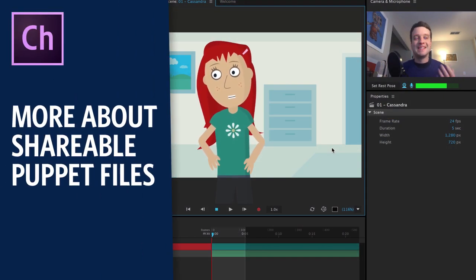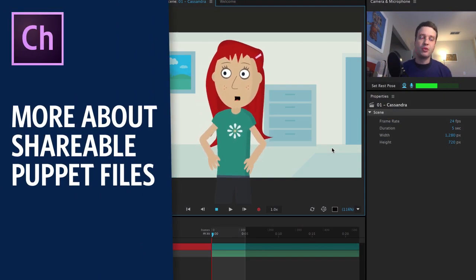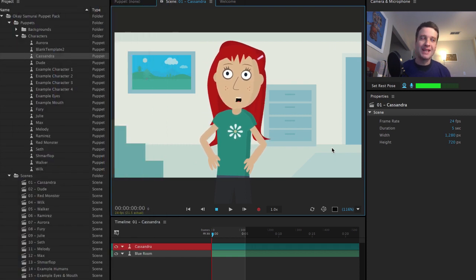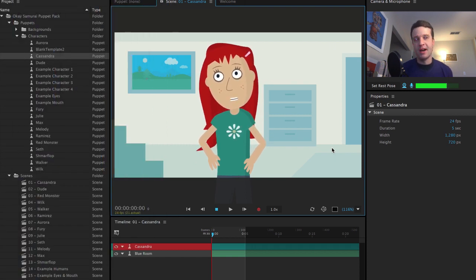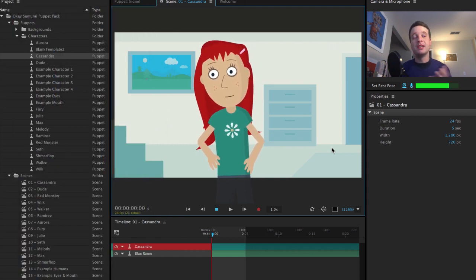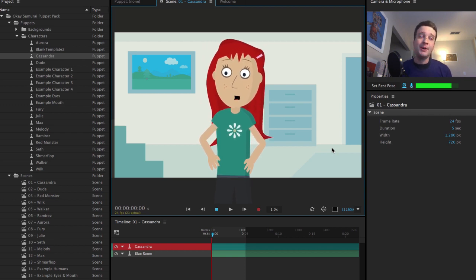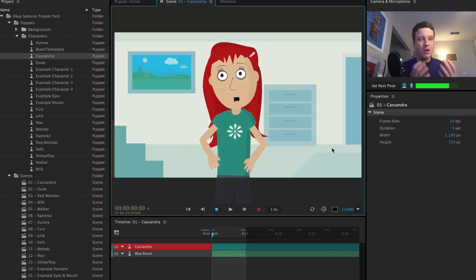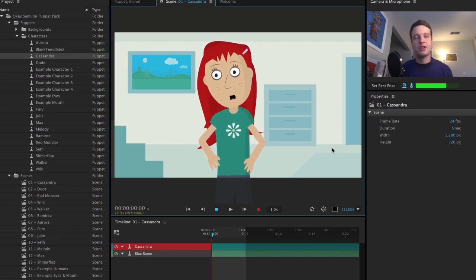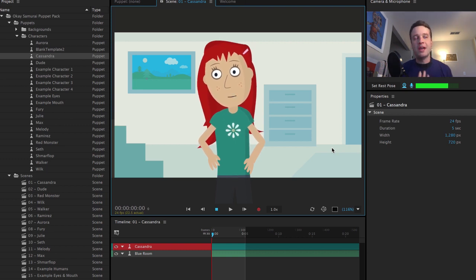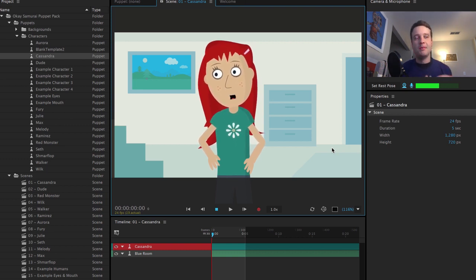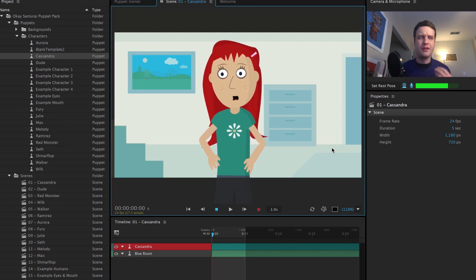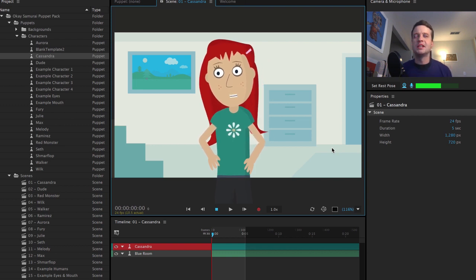So in the latest CC beta version, we now allow you to export your characters as .puppet files. And this is a really easy way to share back and forth with other people. But I wanted to dig into it a little deeper because we have gotten a few questions of what are the best ways to use puppet files and how to get the original artwork out of it and all of that stuff.